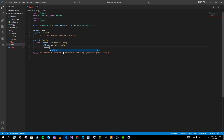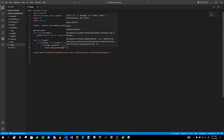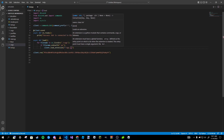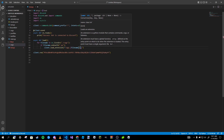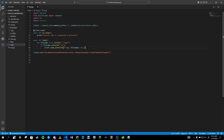Then we type `client.load_extension()` and pass in an f-string: `f'cogs.{filename[:-3]}'`. The `[:-3]` is called splicing — it takes the last three characters off the filename. So instead of loading `my_cog.py`, it'll just load `my_cog`.